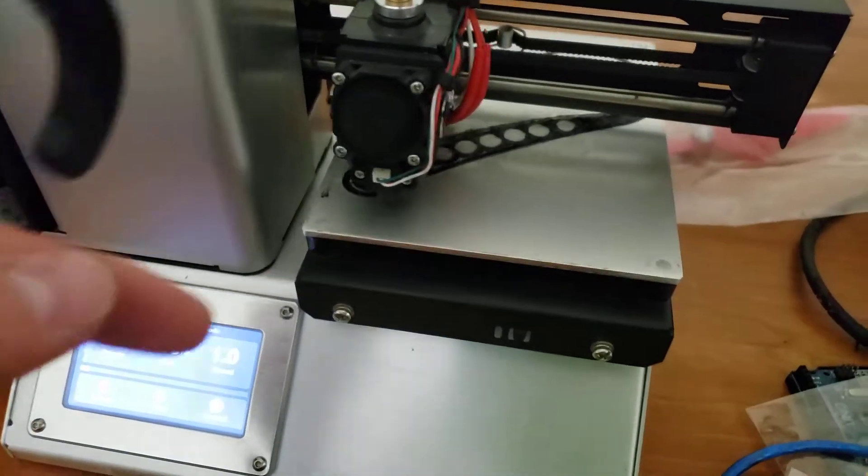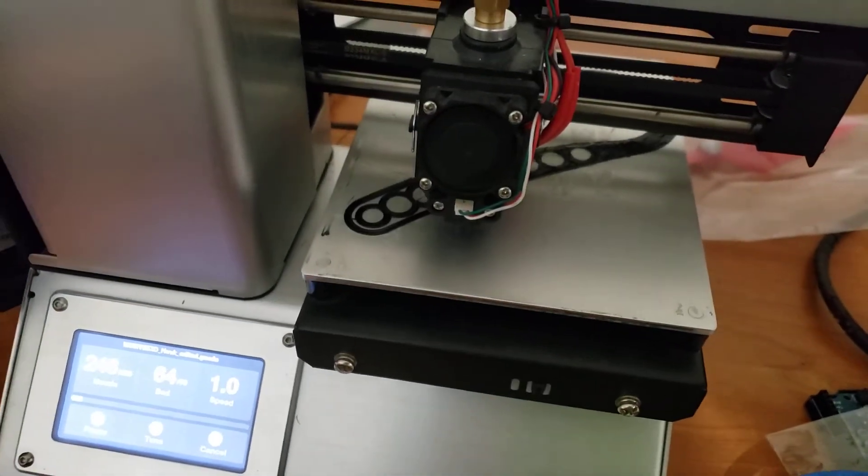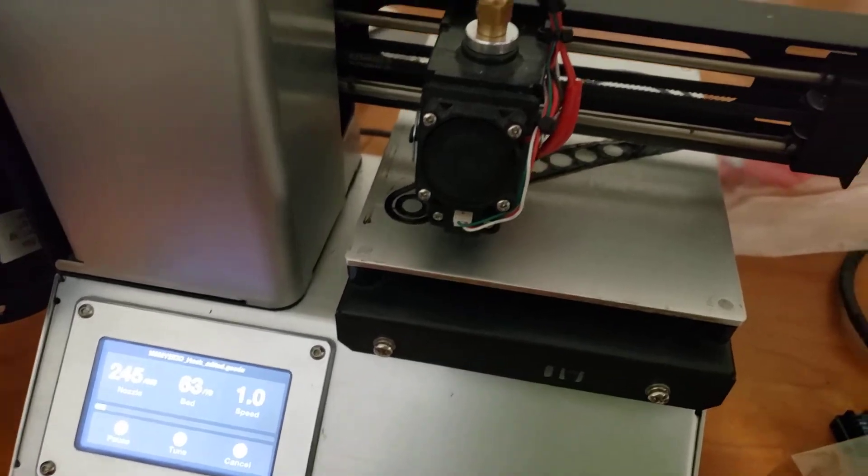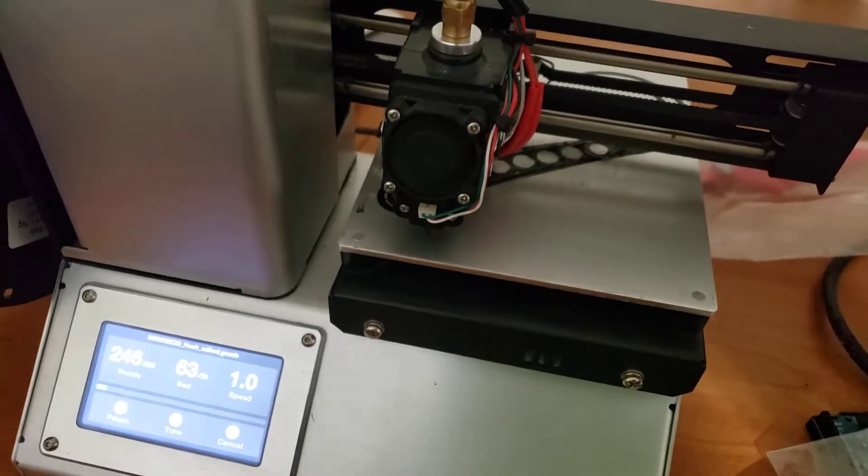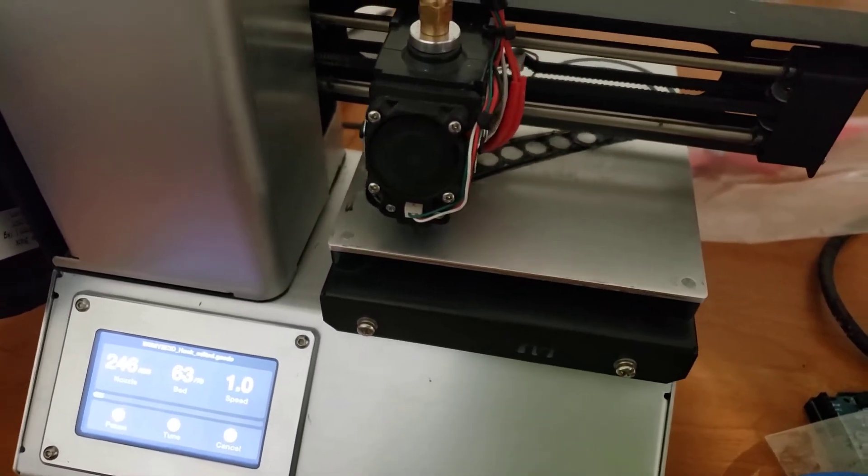Or it'll stop moving and it just makes the stepper motor click a whole bunch. So you have to watch it really carefully and turn it off if it does that, and just adjust it.